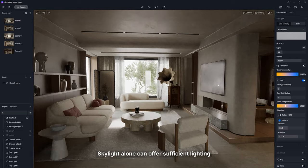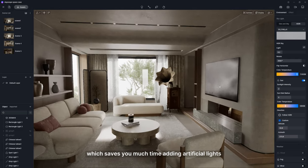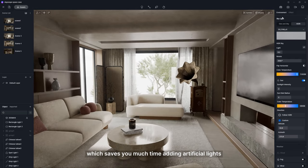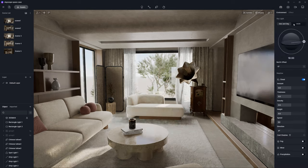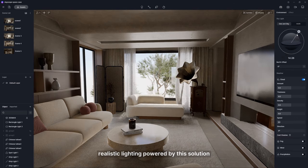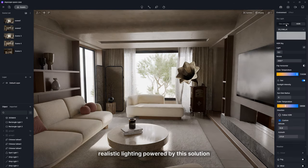Skylight alone can offer sufficient lighting which saves you much time adding artificial lights. Let's see how to set realistic lighting powered by this solution.